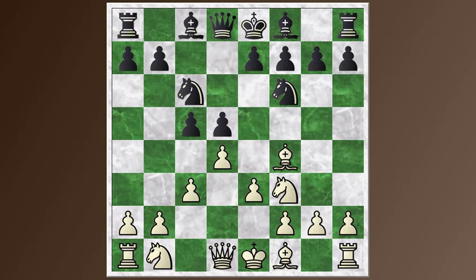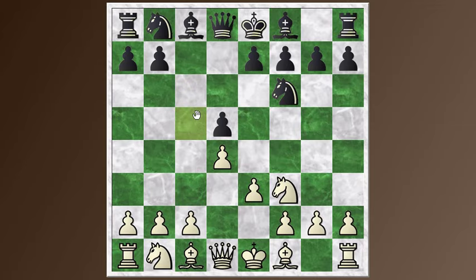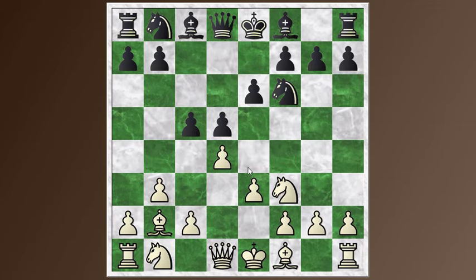There's one related system known as the Colle-Zukertort. After e3, c5, instead of going with c3, white can also play with b3. And after e6, bishop b2 — this is the Colle-Zukertort. Similar kind of idea, pretty solid center, but the bishop is developed along this diagonal as well.